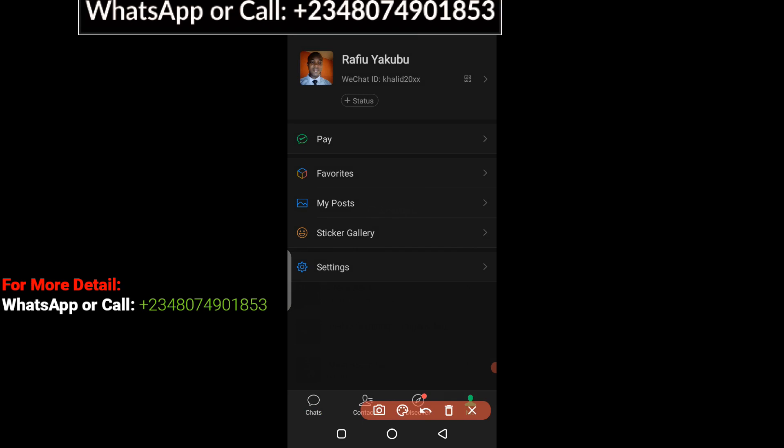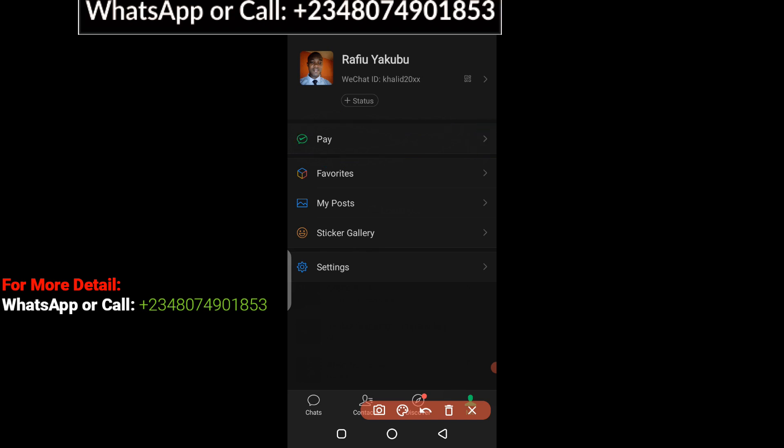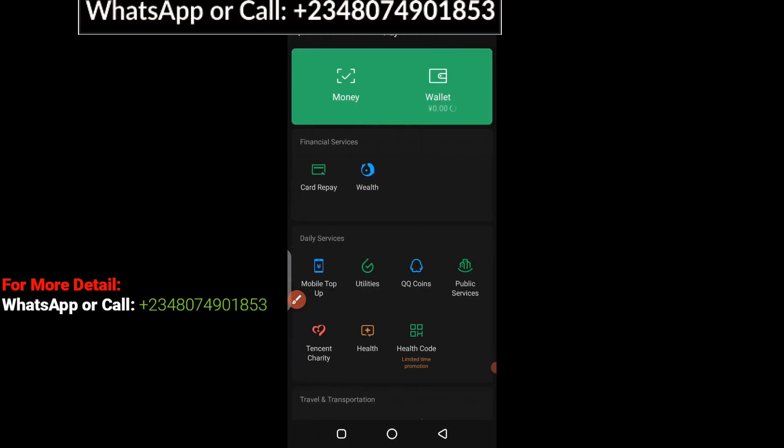you need to locate Pay. Click on there to load Pay. Now your WeChat wallet is going to open up just like what you see on screen right here.